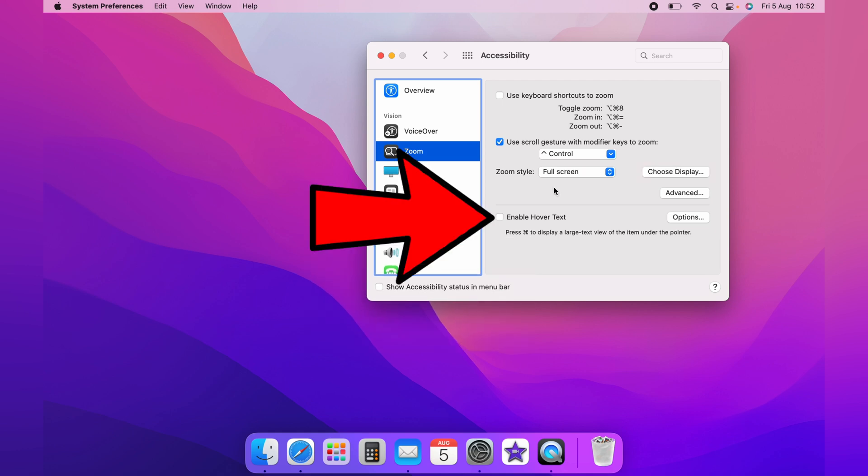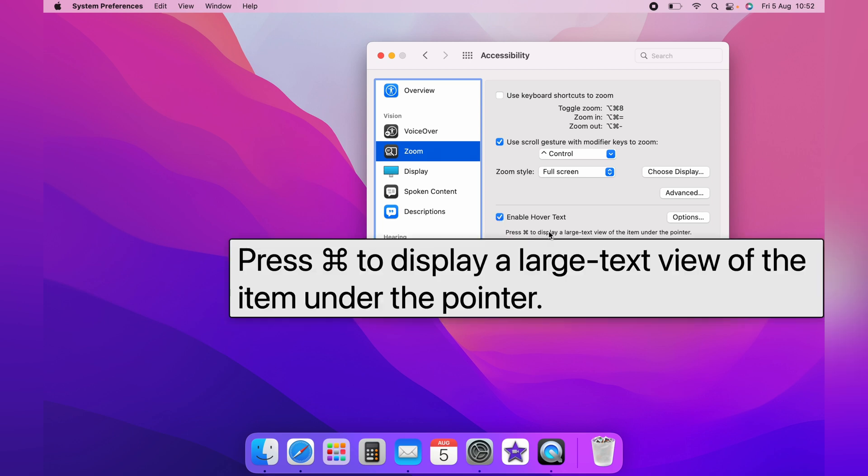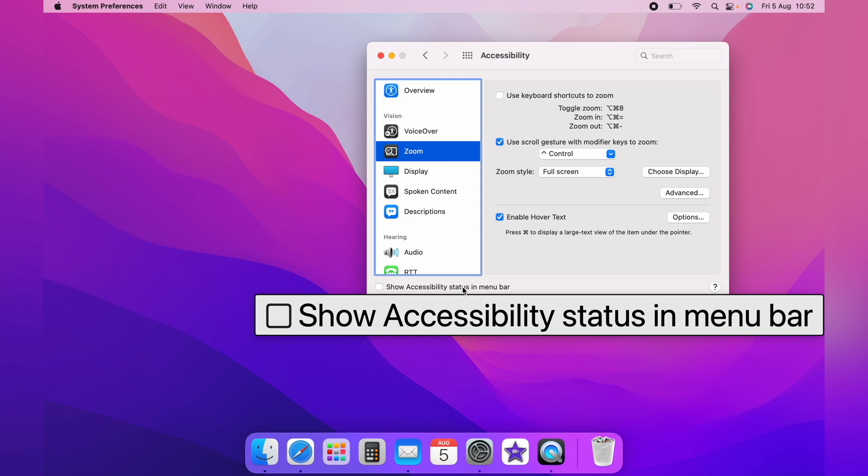You also have the option to enable hover text wherever your mouse is. So wherever your mouse is on the screen over text, you hold down Command and then move your mouse and it will display the text what you're hovering over. You can do this on any better text that is on your screen.